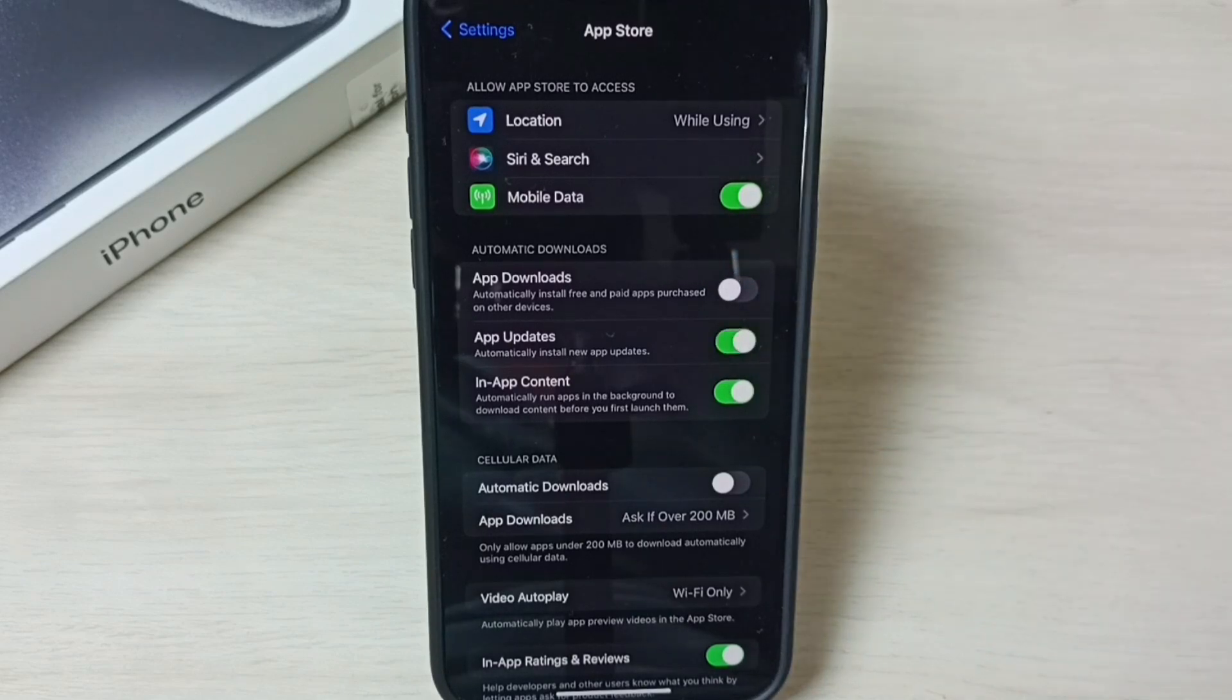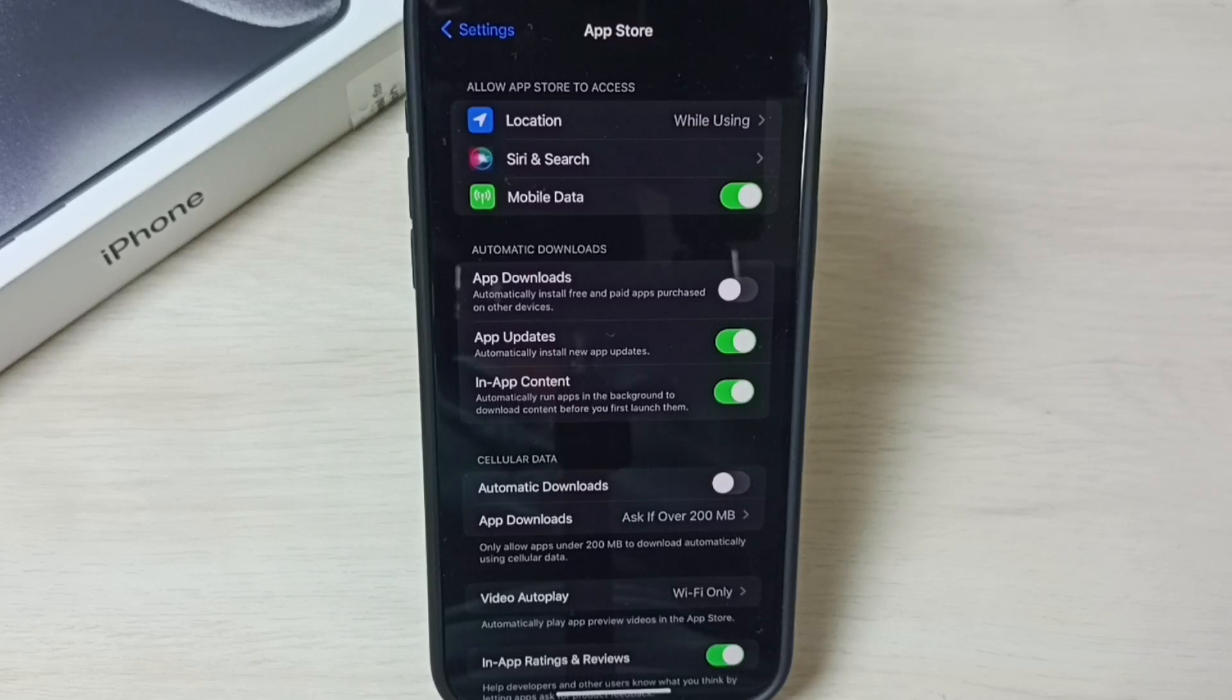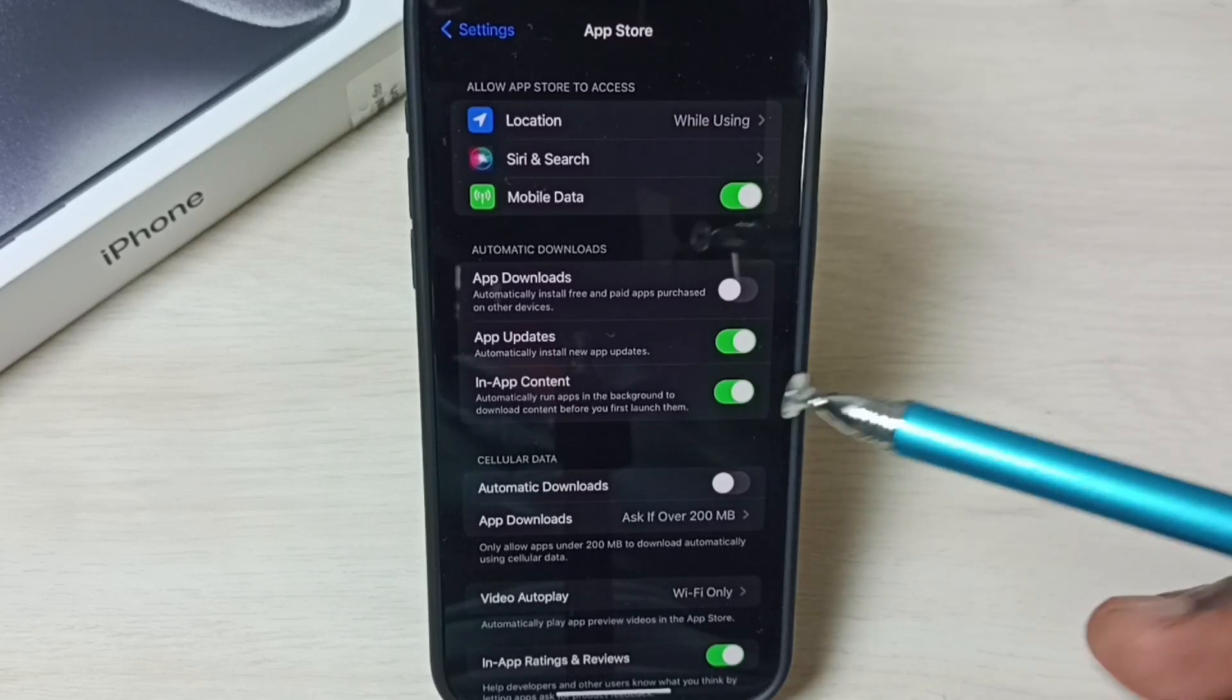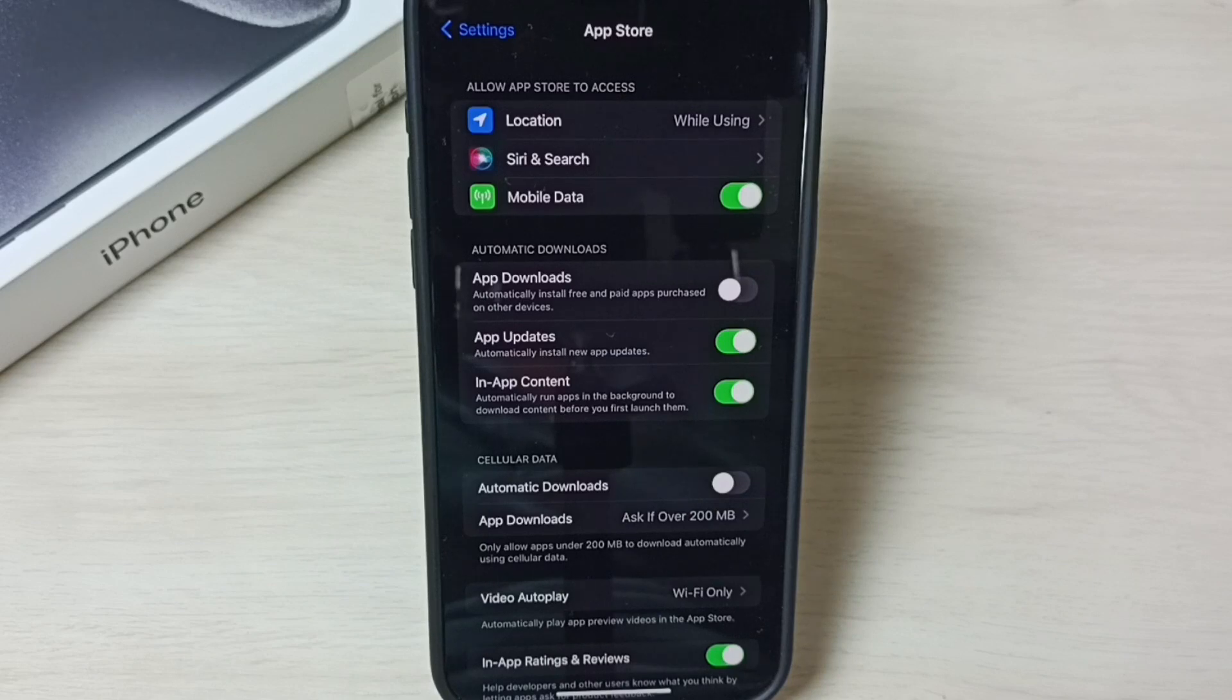Now the phone will automatically update the app. So that is the use of this option. We can control automatic app updates.